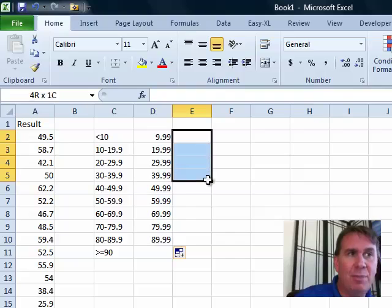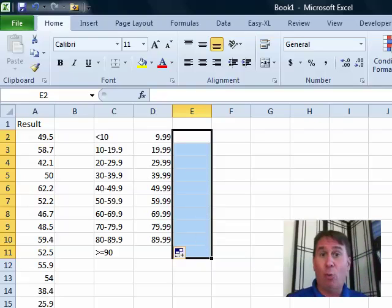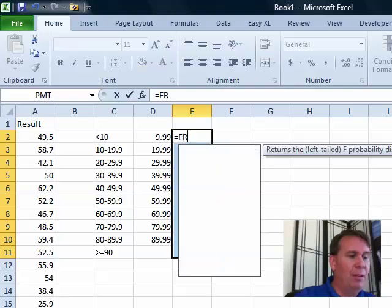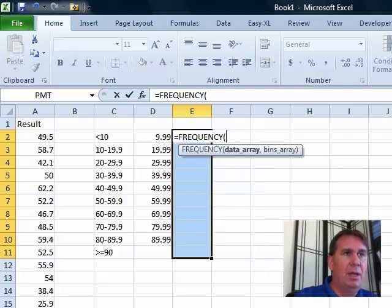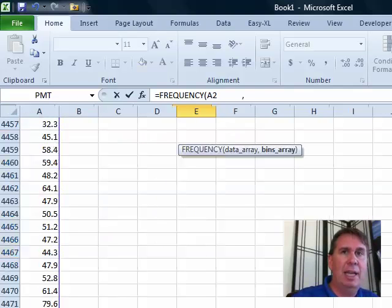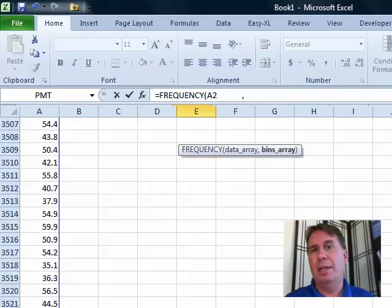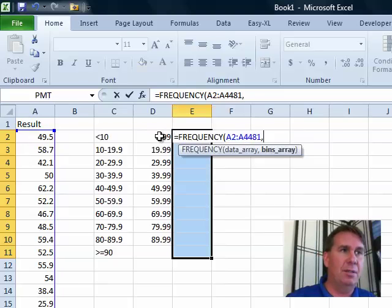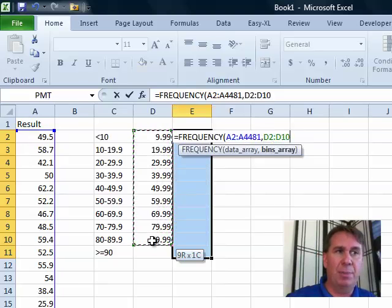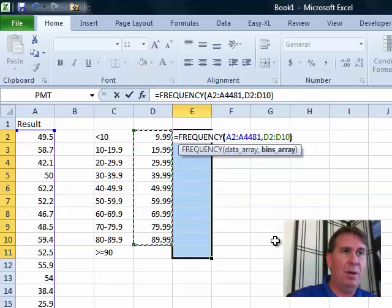To create the frequency function, here's what you have to do: you have to select several cells at once — the cells adjacent to your bins array plus one extra cell. We're going to add one formula in this entire range. So, equal FREQUENCY. Where's your data? My data is over here from A2 down to A4481, comma, and then where's the bins array — the bins array is to the left of my data.